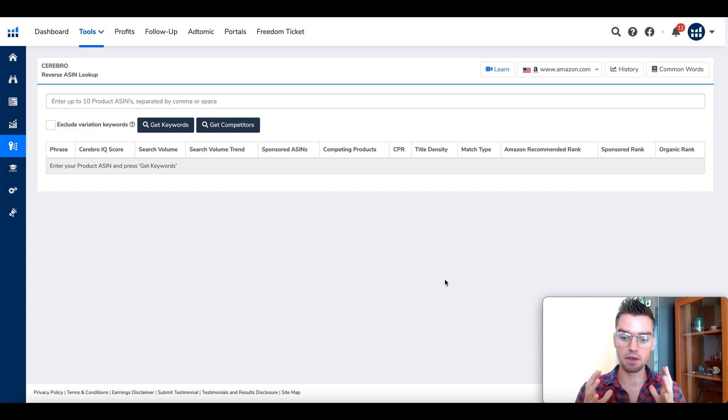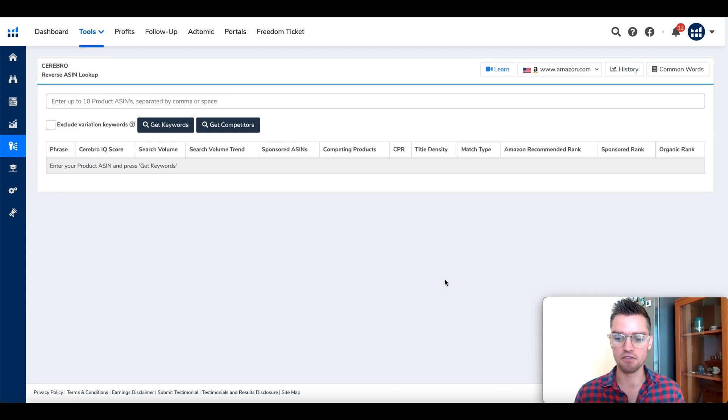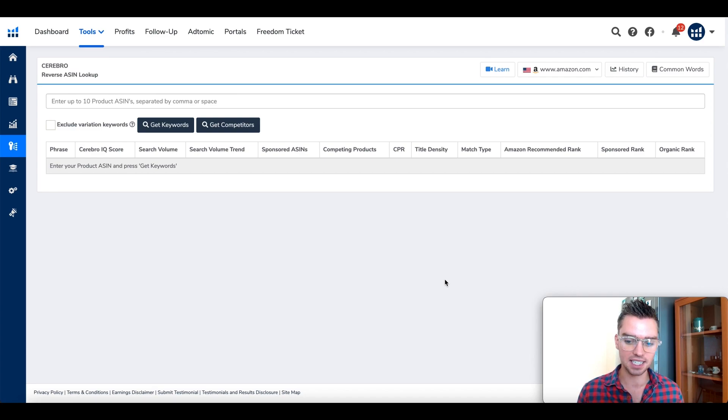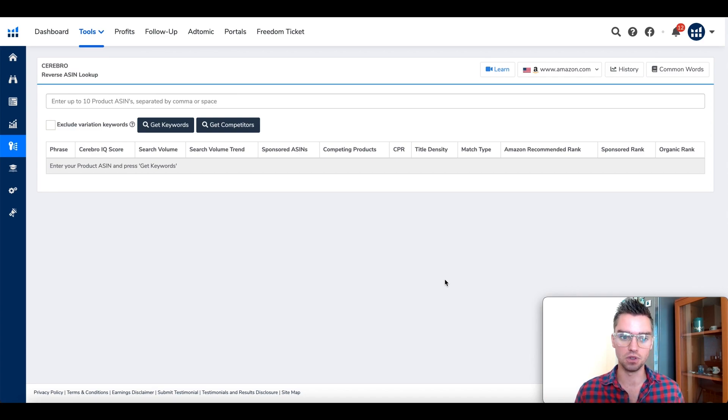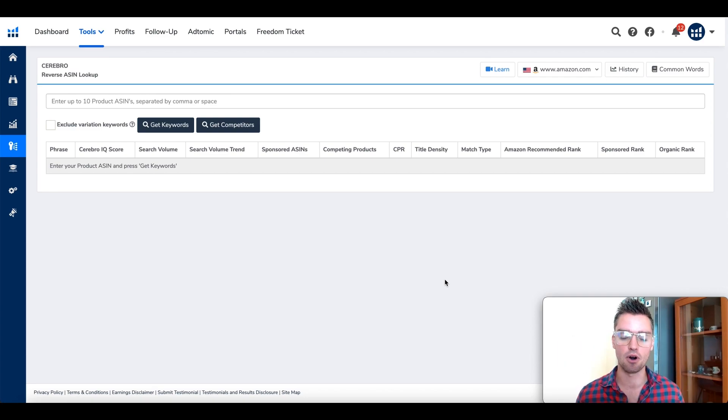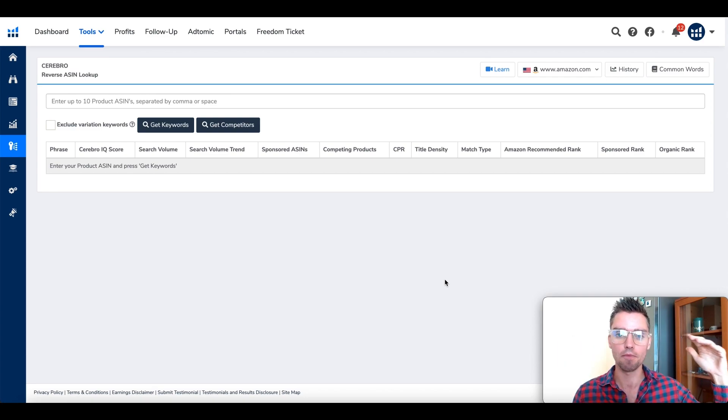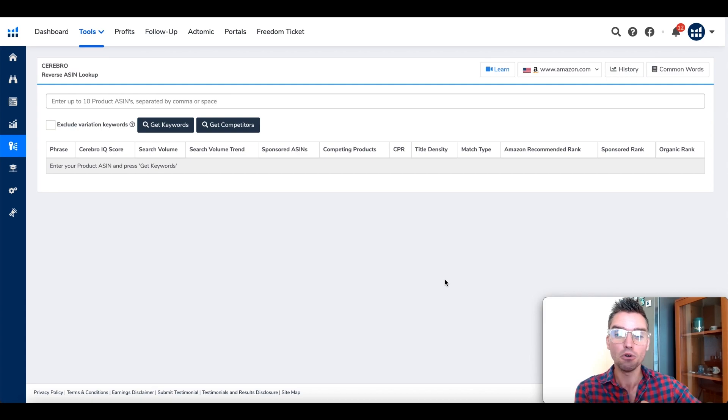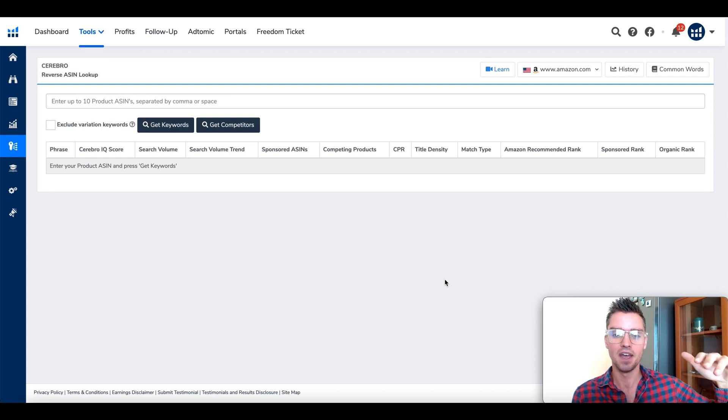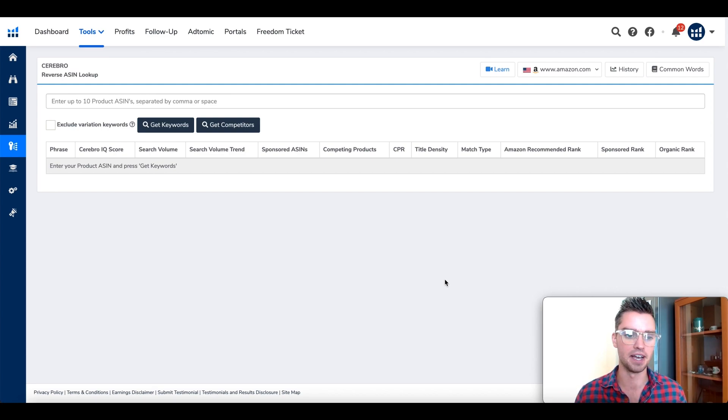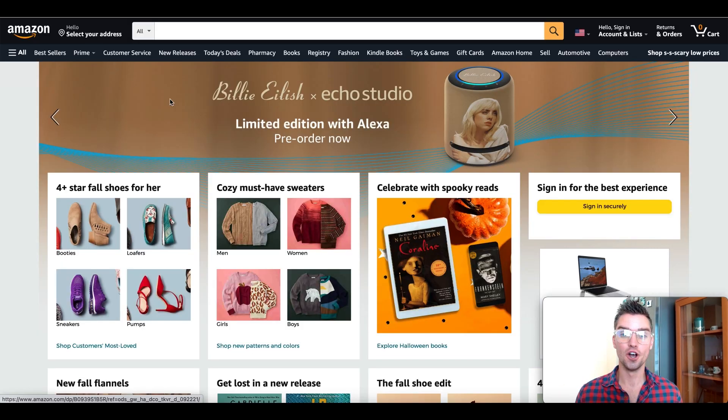For those of you who have already been following me for some time, you know that my two favorite tools when it comes to Amazon keyword research by far are Seller Tools and Helium 10, specifically the Helium 10 Cerebro tool. I'm going to share with you literally my exact step-by-step process for generating a keyword master list.